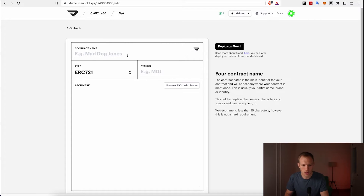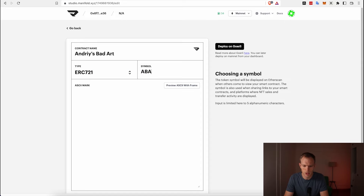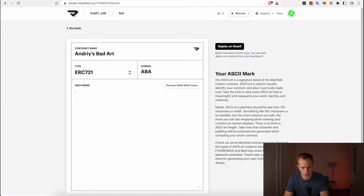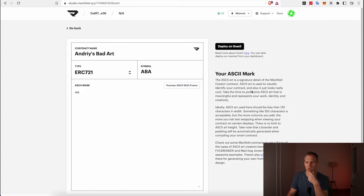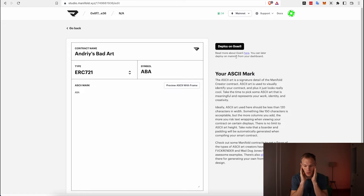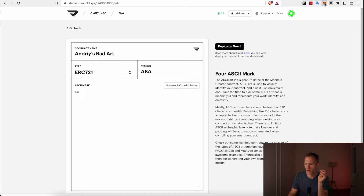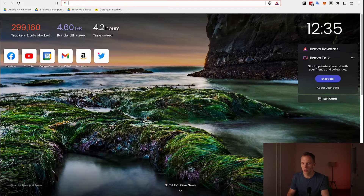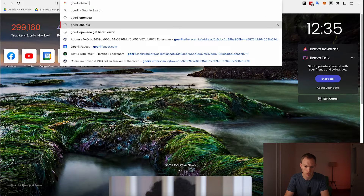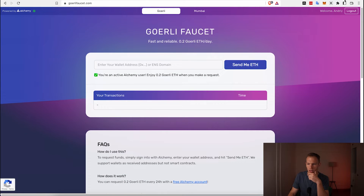You click 'Create New Contract', fill in the contract name — I'll call mine 'Andre's Mad Art' with symbol 'ABA'. If any of this is new to you, there's documentation to help. Goerli is a testnet — before deploying to Ethereum mainnet we deploy to testnet first to make sure everything looks right. You'll also need MetaMask or another wallet, and Goerli ETH from goerlifaucet.com.